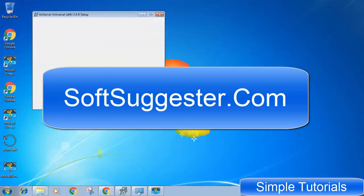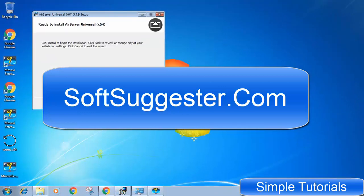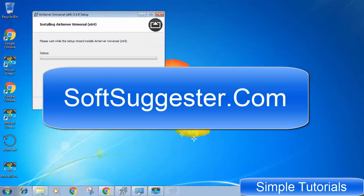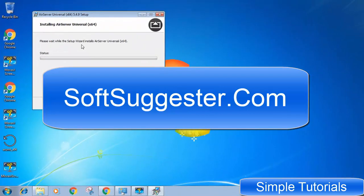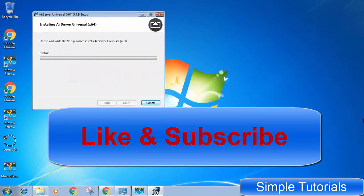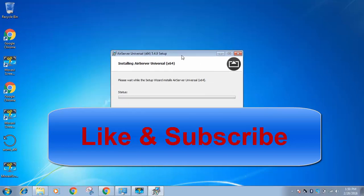Please visit softsuggester.com where you can find all links and other info. Like and subscribe and help me make more useful and informative videos.